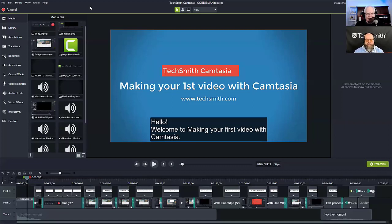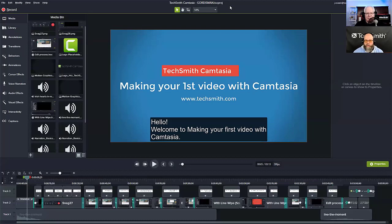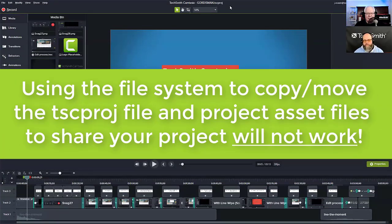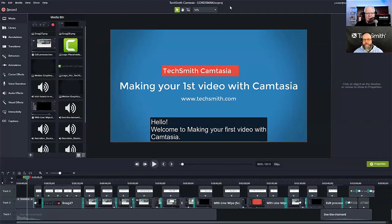Let's get this project ready to share. Our project is called a TSCPROJ file — TechSmith Corporation project file. If I just share that project file with myself at another location, all the connections from the project file back to the media — those pointers — would be broken because they'd be looking at my local computer. So we need to get the project and all its associated assets together in one place so they can be opened on a new computer.